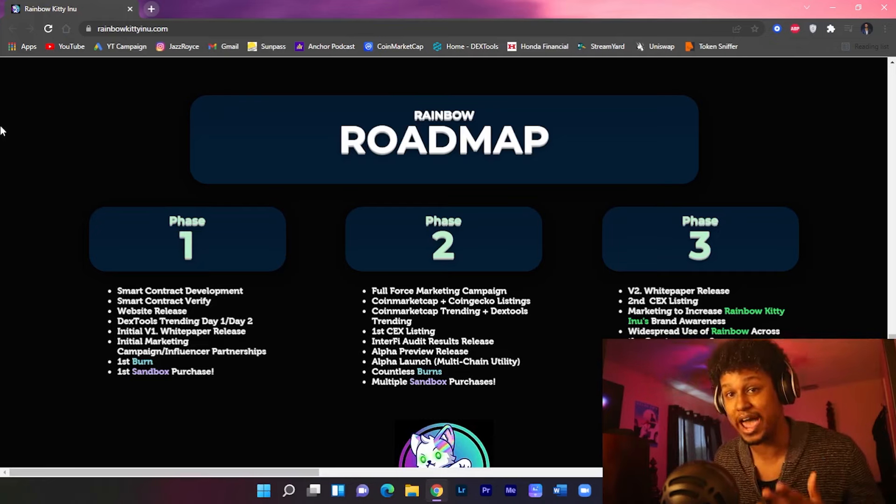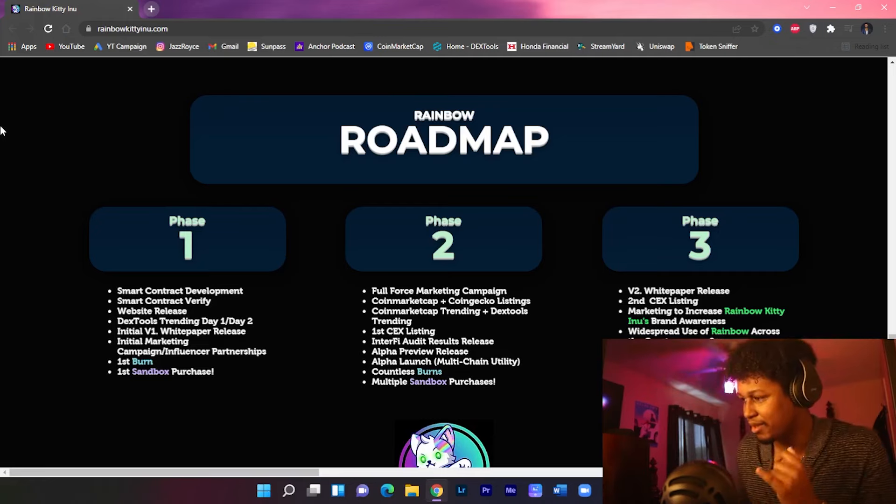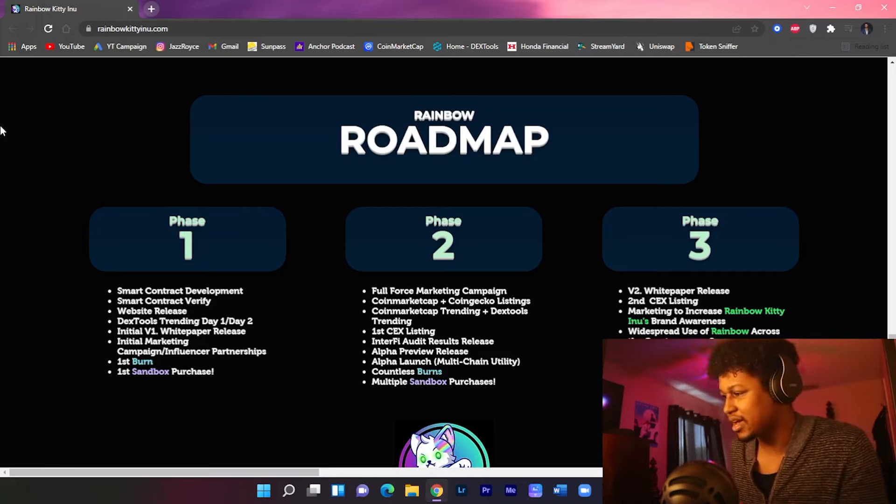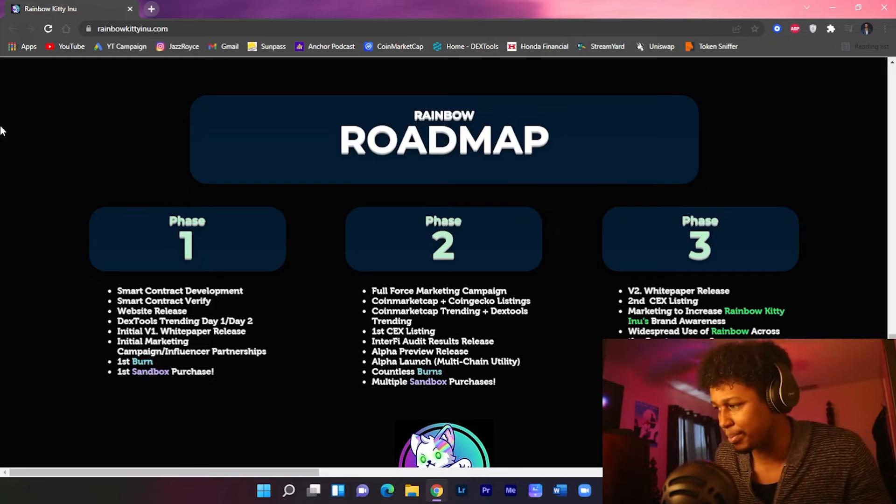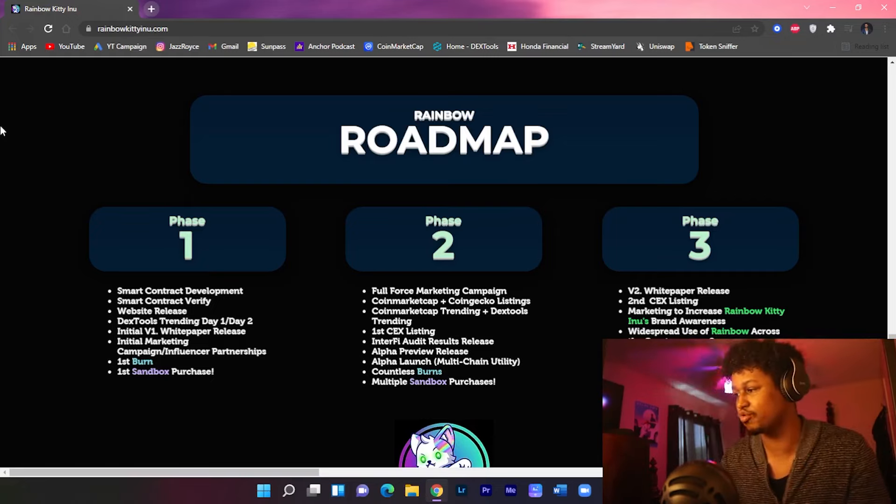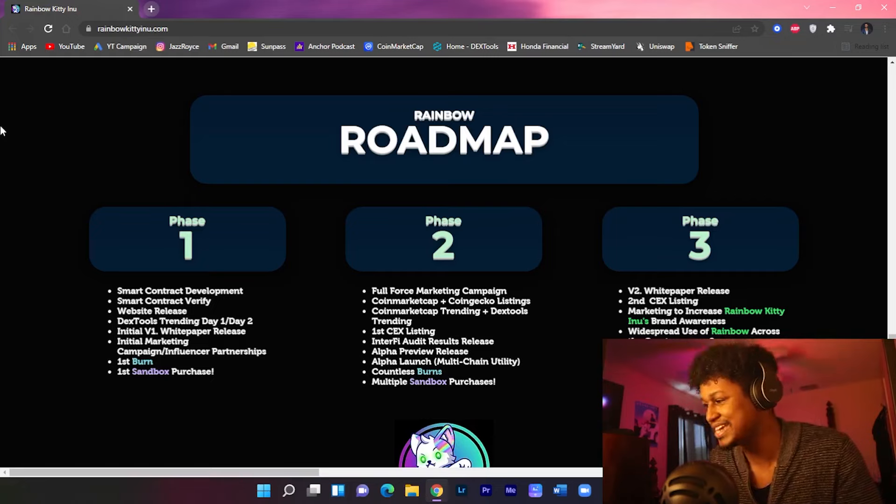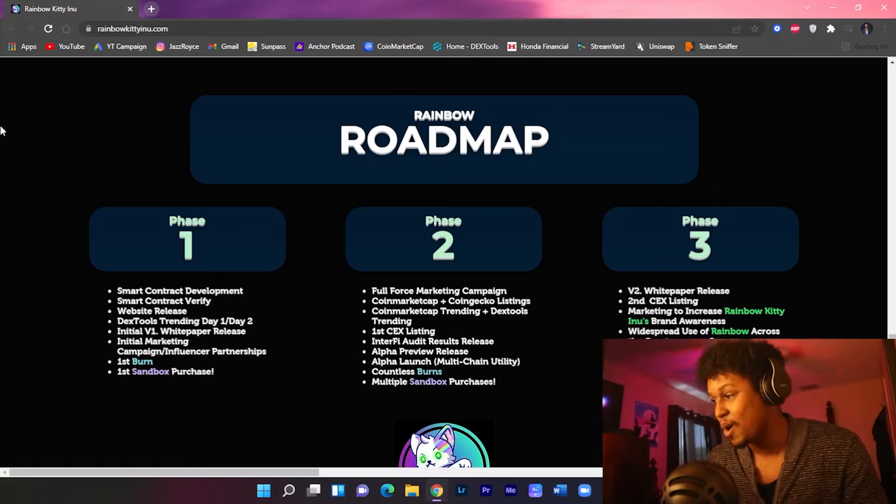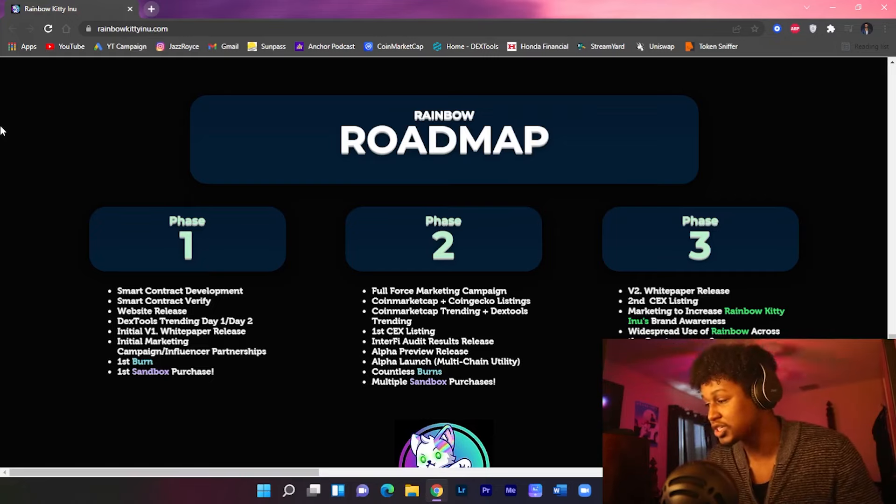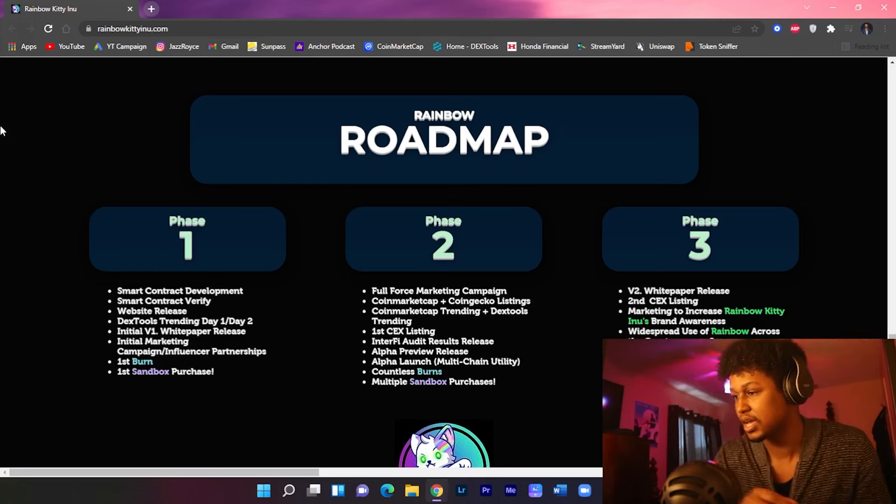Phase three, they're gonna release a second version of their white paper, a second exchange listing, and marketing to increase Rainbow Kitty Inu's brand awareness and widespread use of Rainbow across the cryptocurrency space.